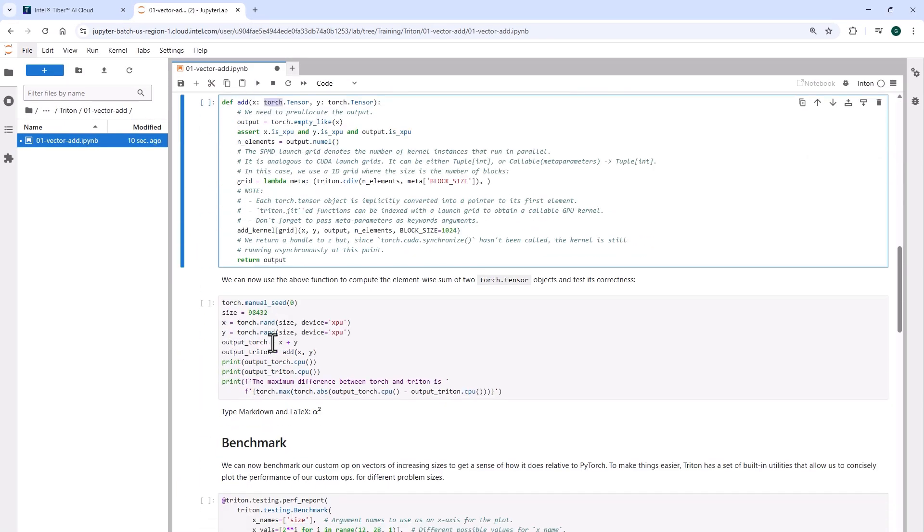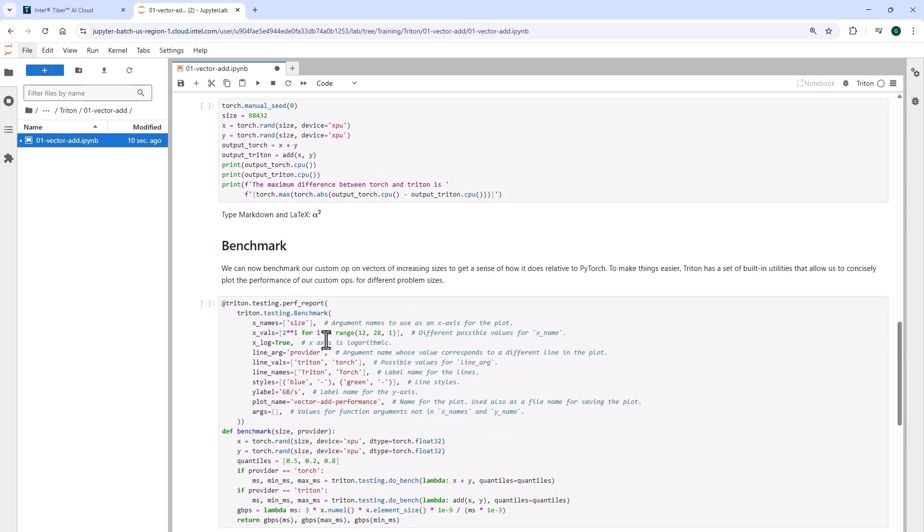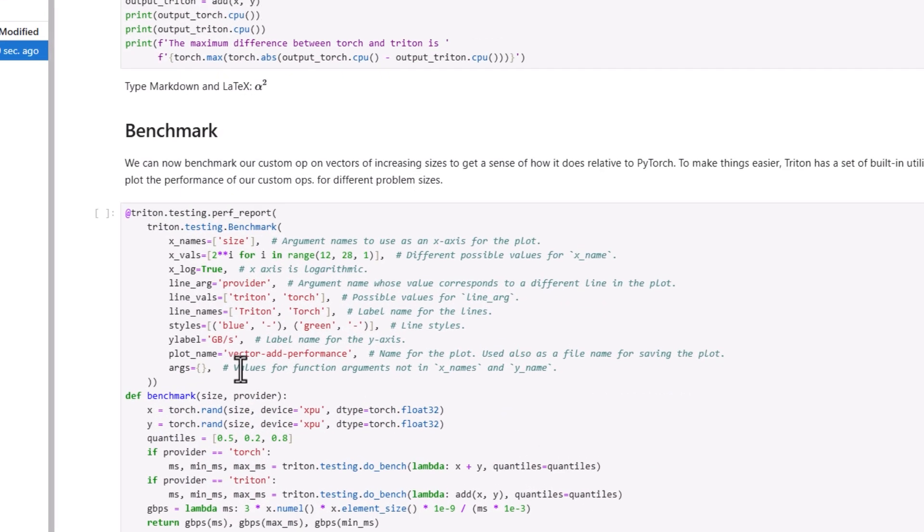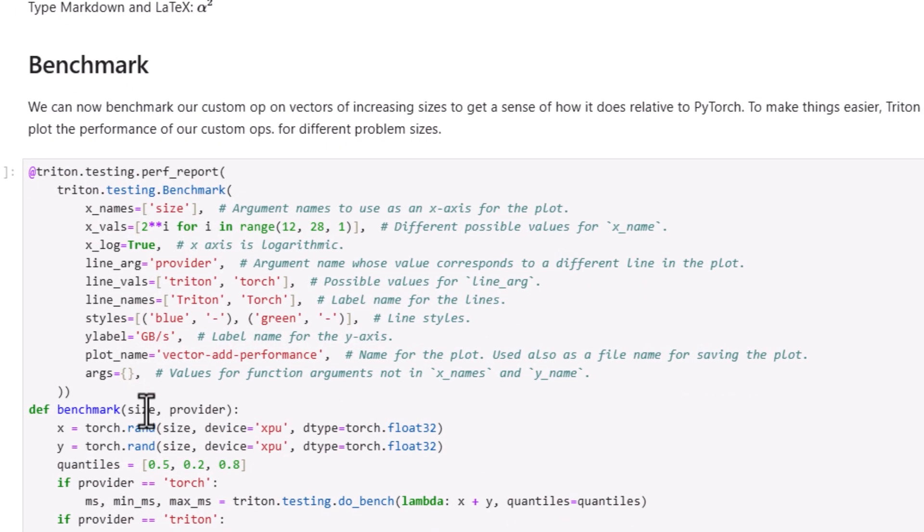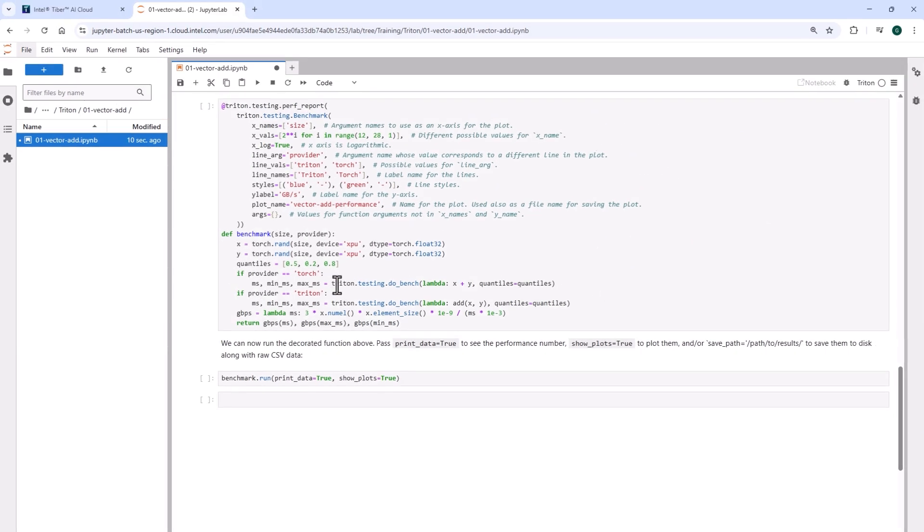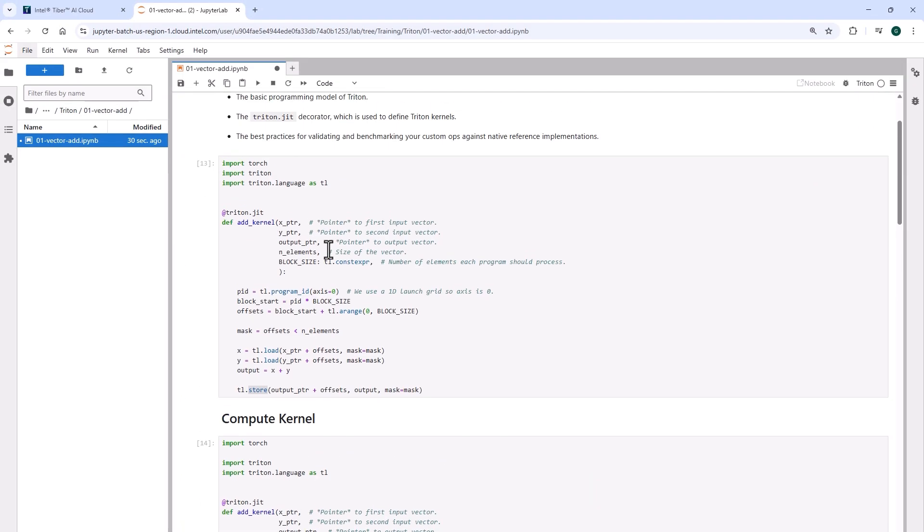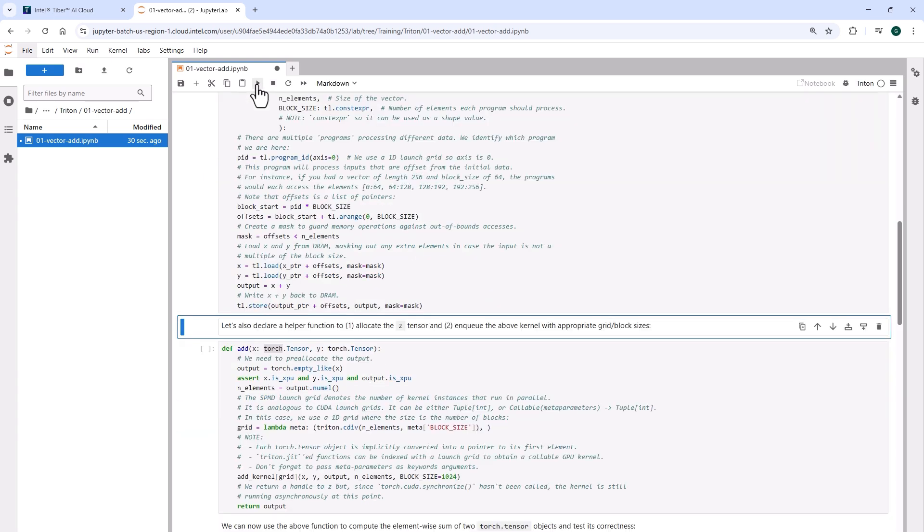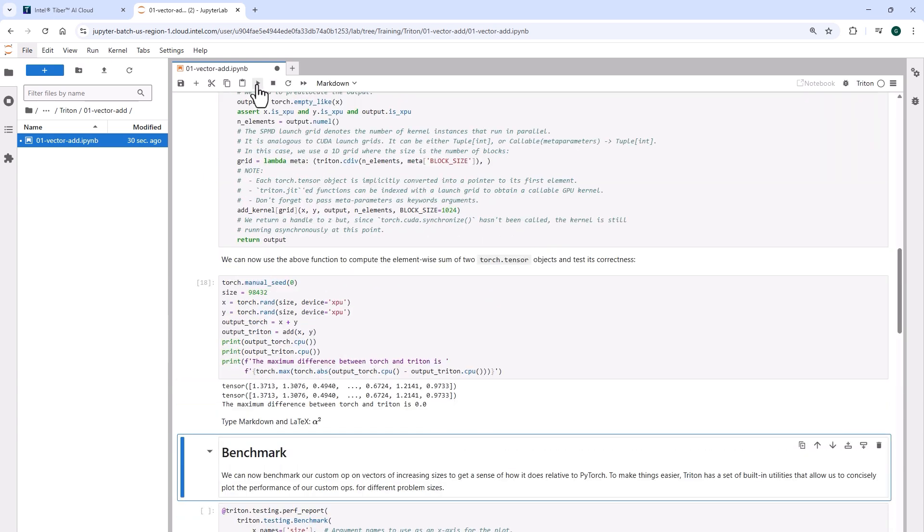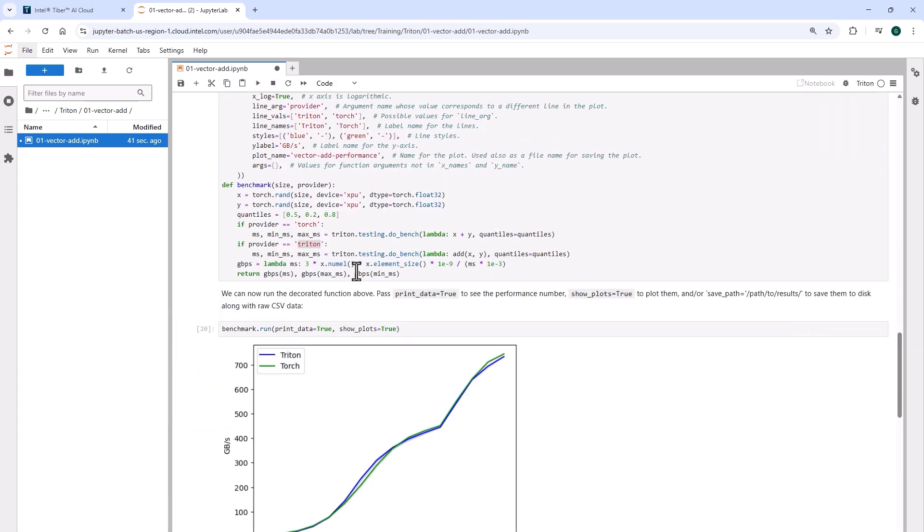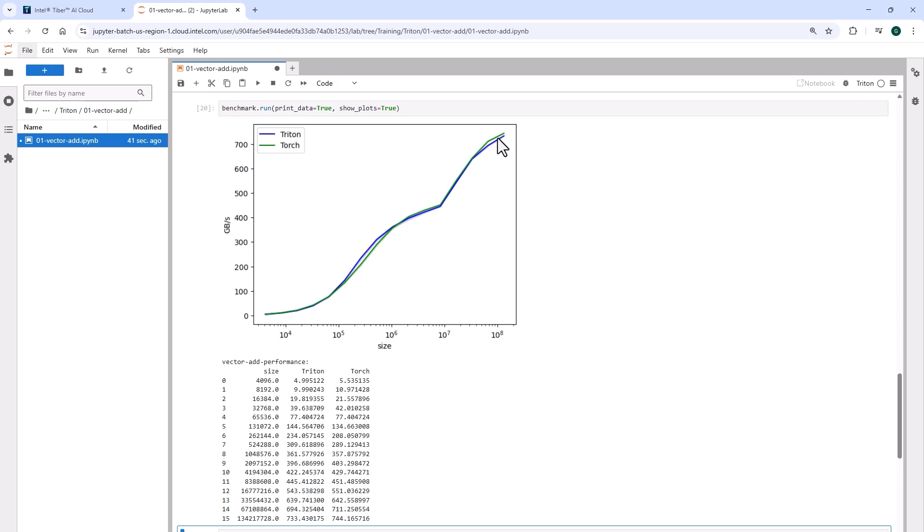You can scroll down, you can find an implementation of the same function in PyTorch and a simple benchmark to compare the performance of Triton versus Torch. Let's run the full notebook and you can check the results for yourself. You can of course run the other notebook which is a little bit more interesting and demonstrates how to optimize softmax function as an example.